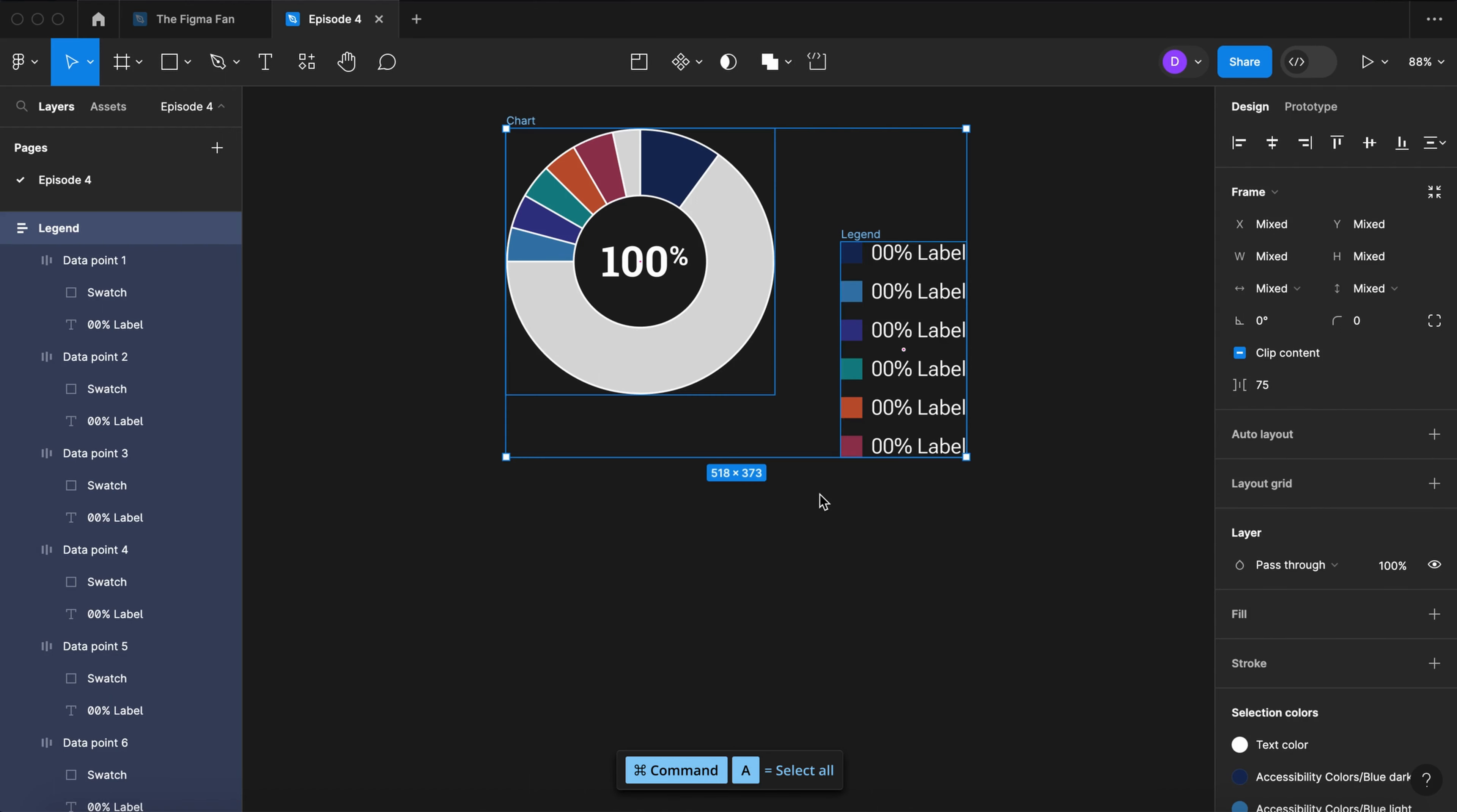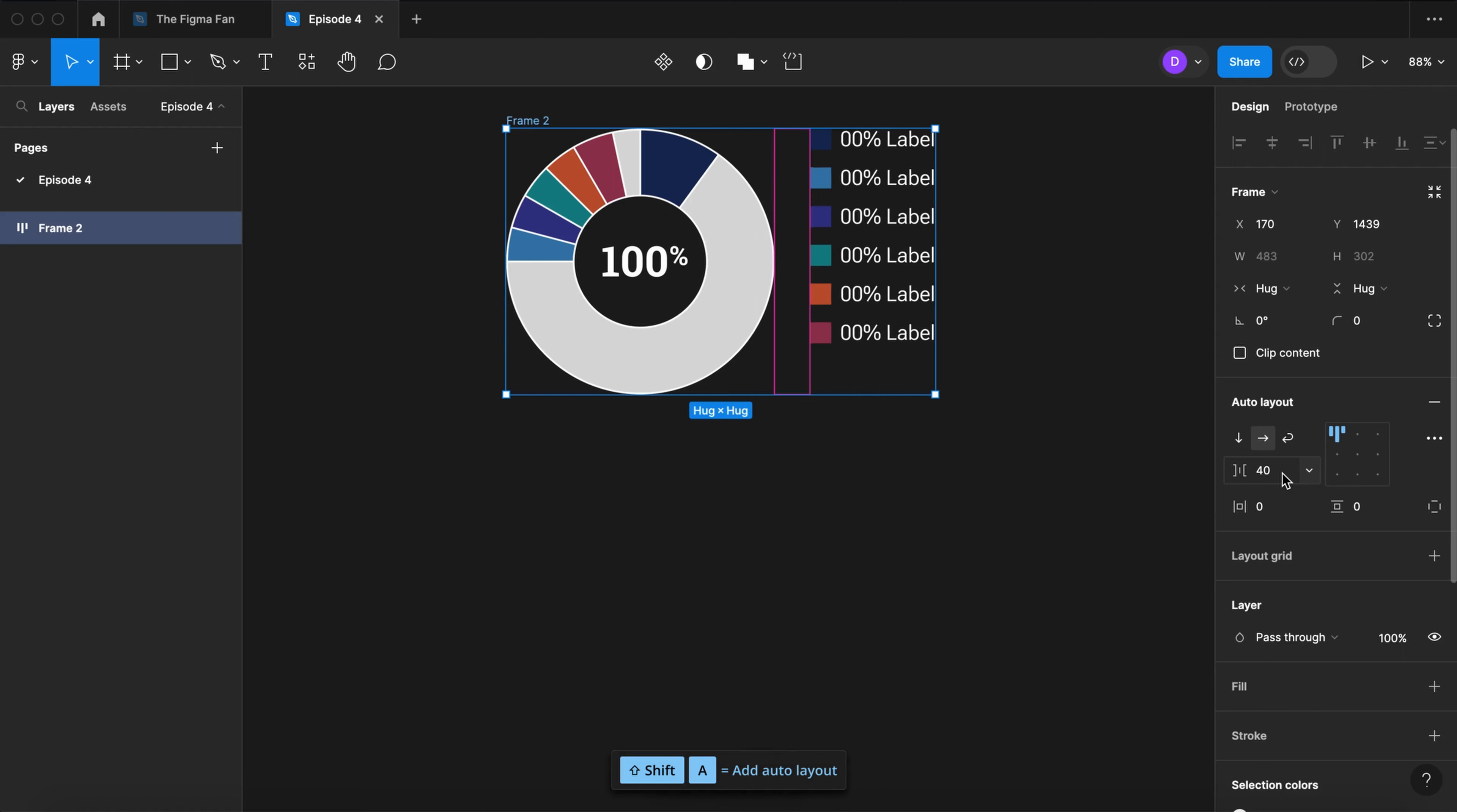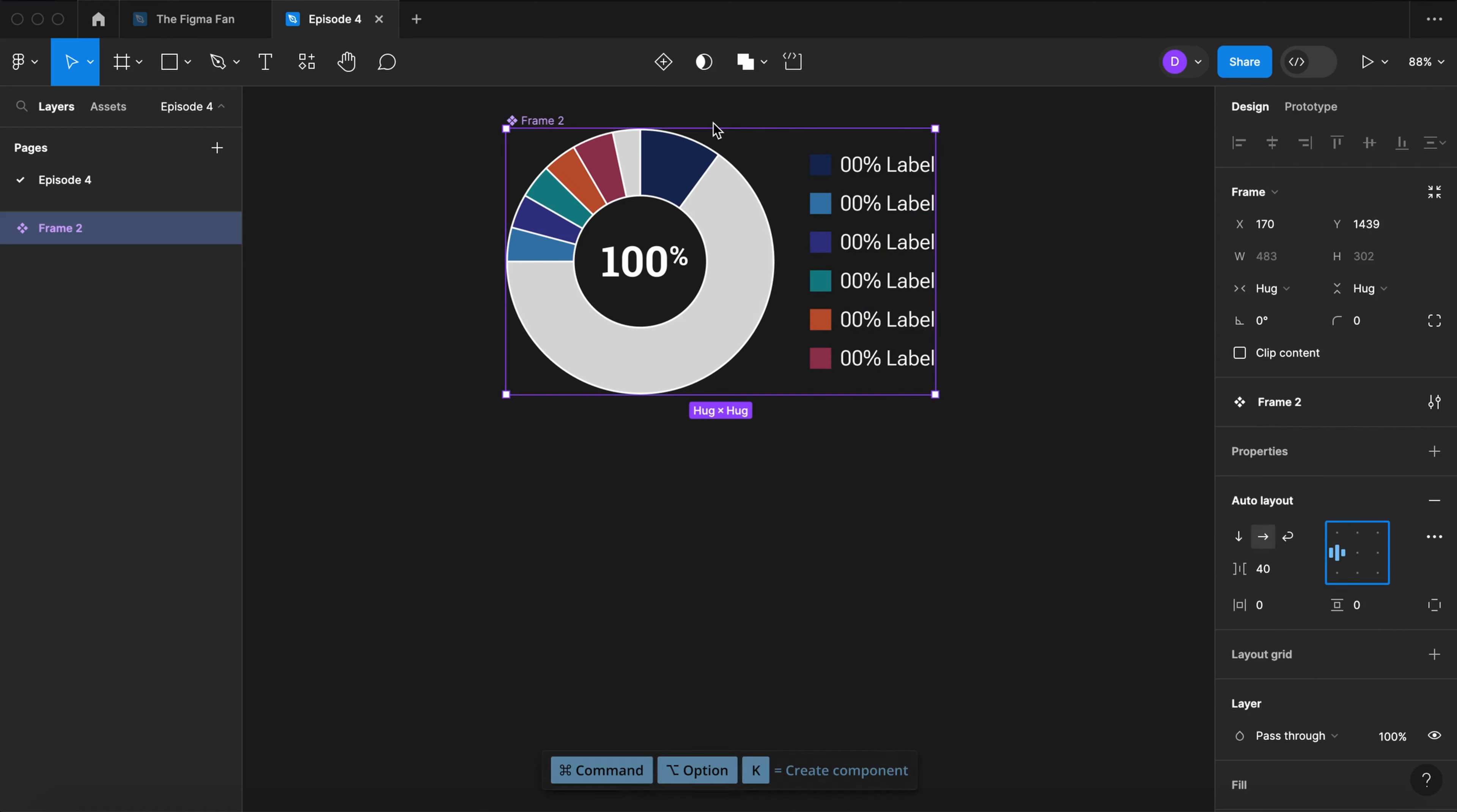Add the legend to our chart. Select all. Apply auto layout. 40 between. Middle left. Let's create a component and call it donut chart.